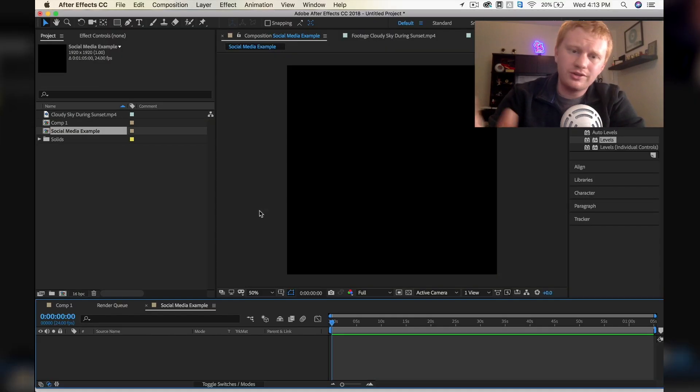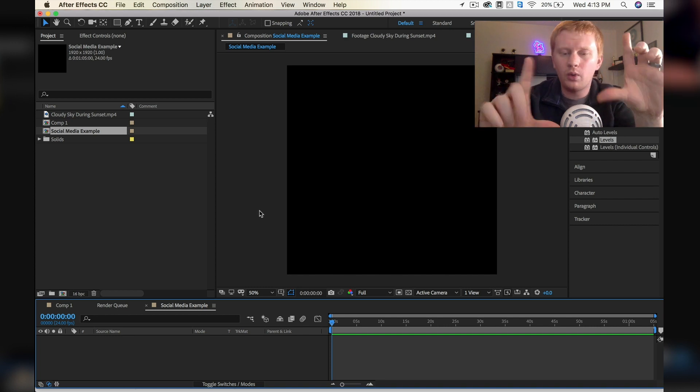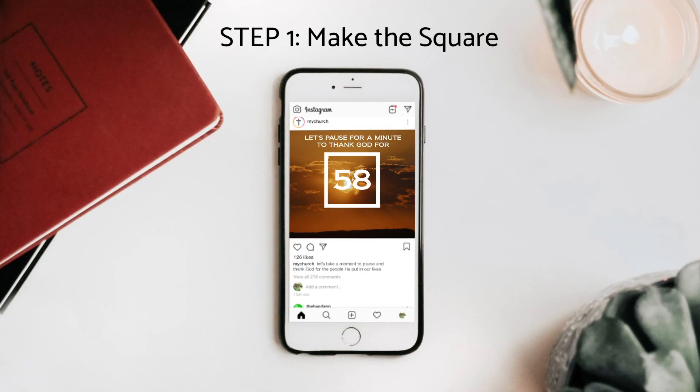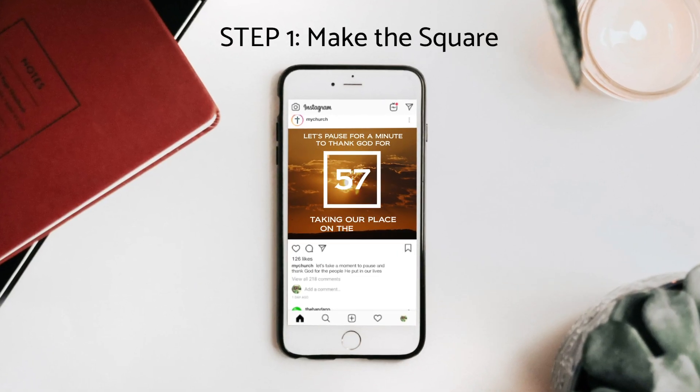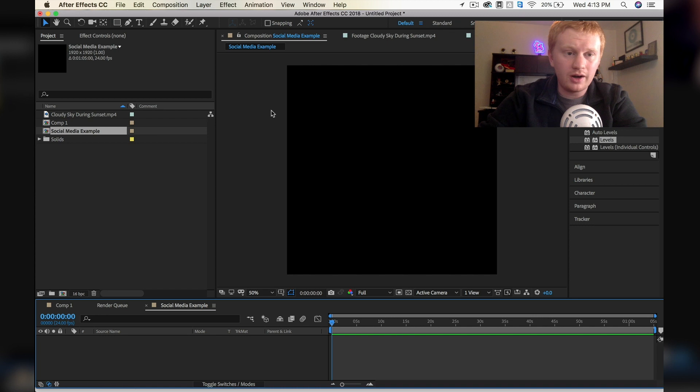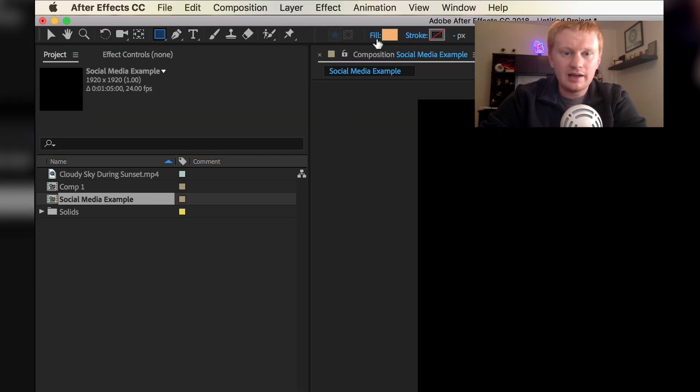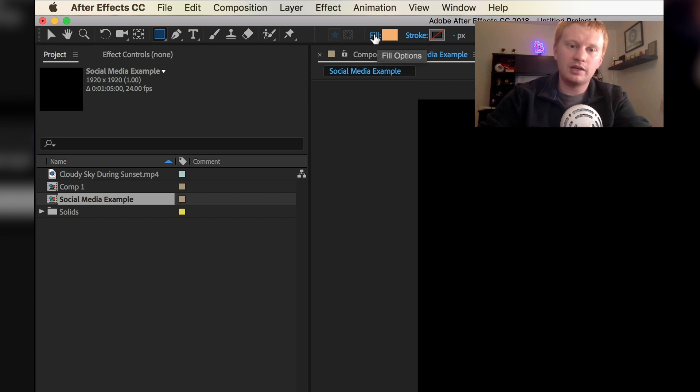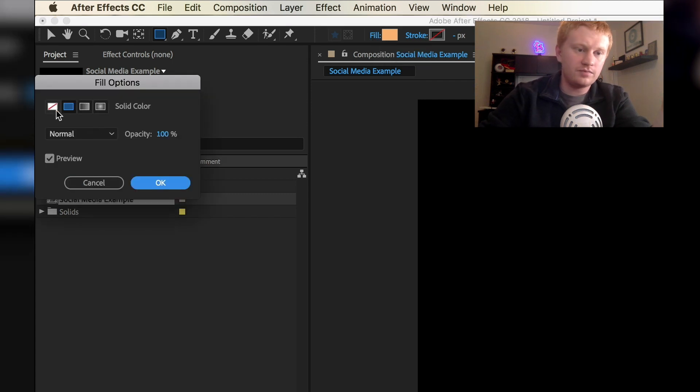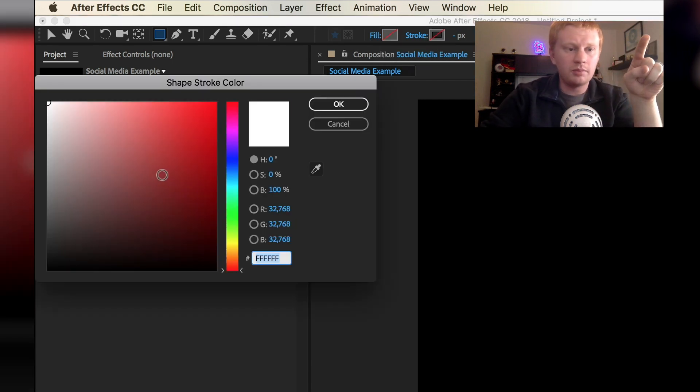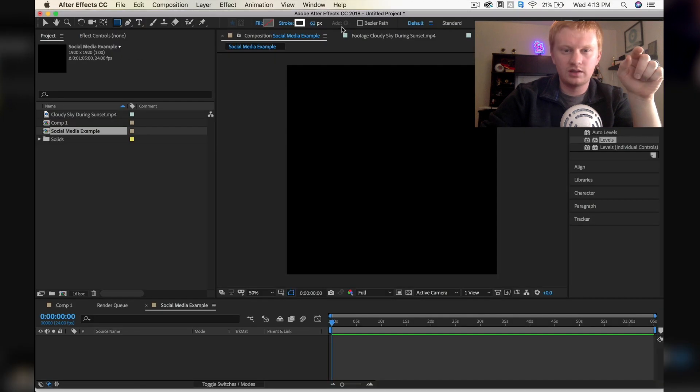All right, so the first thing we want to do is make our square with our countdown inside of it. To make our square we need to go up to our rectangle tool up here and we have a fill and a stroke. I'm going to hit the fill button and say no fill, and then I'll go to my stroke and we'll make that a white color.